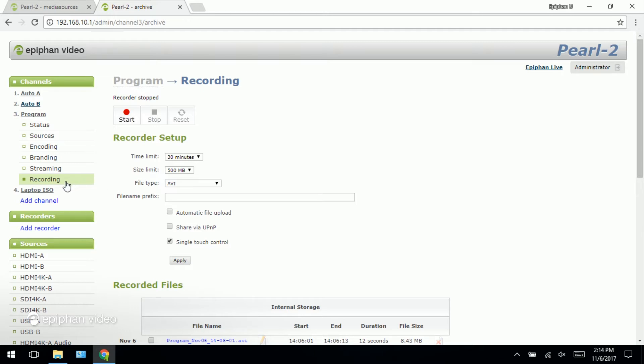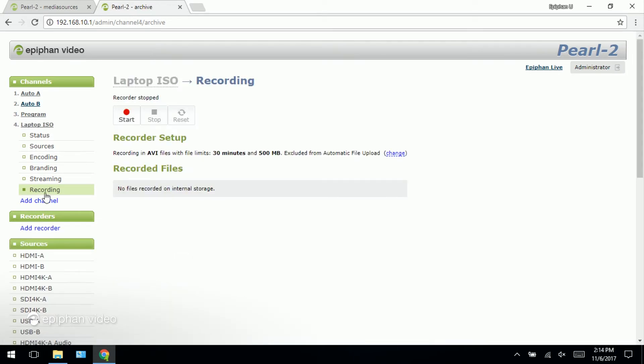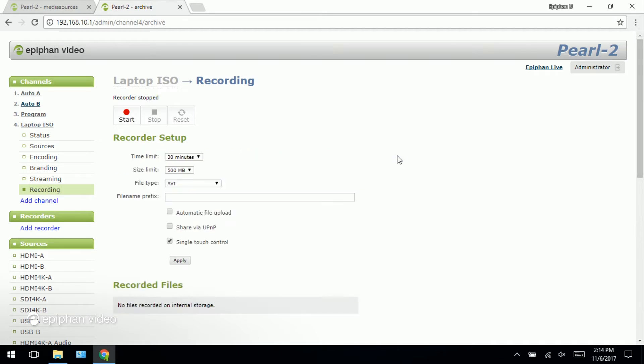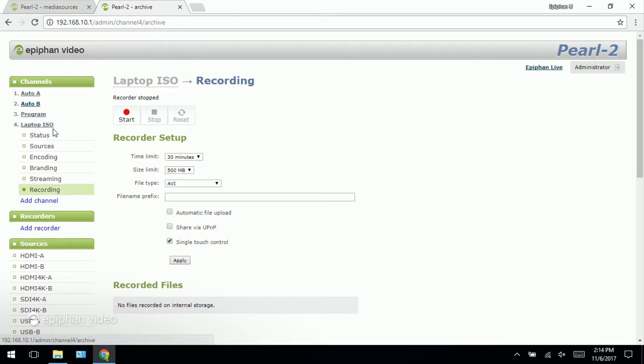And here's the laptop ISO channel under the recording tab. And we'll just check and make sure. There we go. So now if I were to start a single touch control recording it's going to start my program channel as well as my laptop ISO. So that's how you set up single touch control. It's very simple.